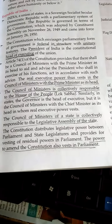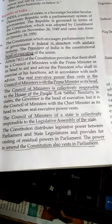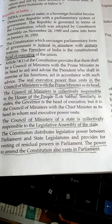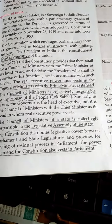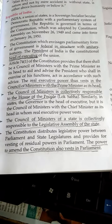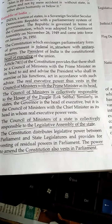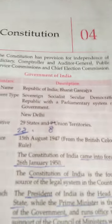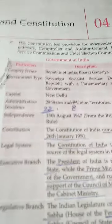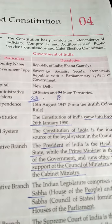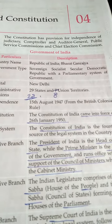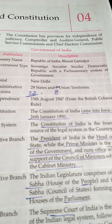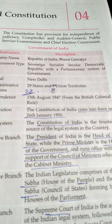The constitution distributes legislative power between parliament and state legislatures and provides for vesting of residual powers in parliament. The power to amend the constitution also vests in parliament. The constitution also has provisions for independence of judiciary, Comptroller and Auditor General, Public Service Commission, and Chief Election Commission.